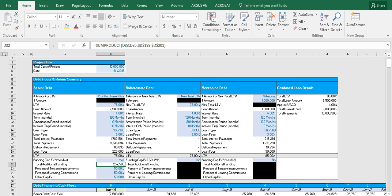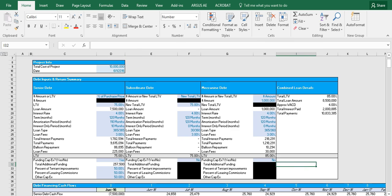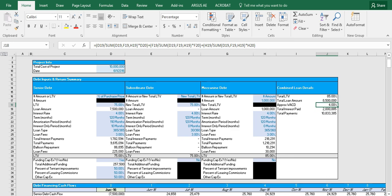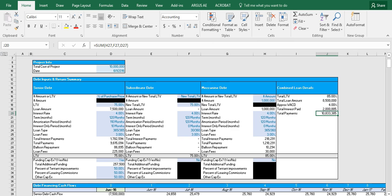So now the final part of the debt inputs and return summary table shows combined loan details. So we have the total LTV, the total loan amount, and the approximate weighted average cost of debt. Now what this doesn't account for is the different loan terms and if you're going to be funding additional capital expenditures. So it's not entirely accurate, it's just a good rough gauge of what your weighted average cost of debt is. Here we'll have the total interest paid on all the loans and then the total payments that you'll be making on all the loans together.